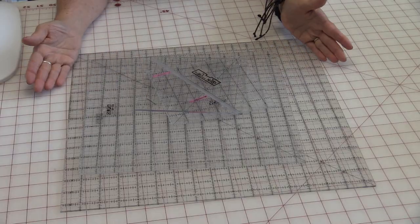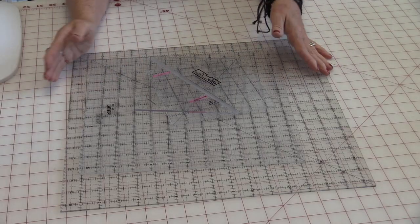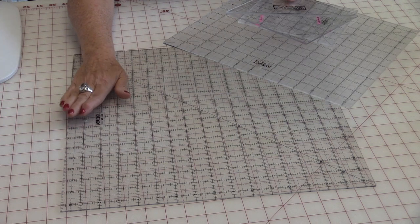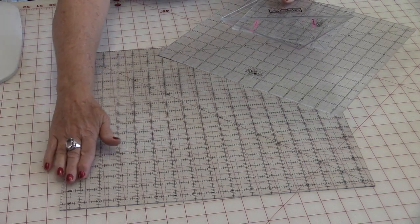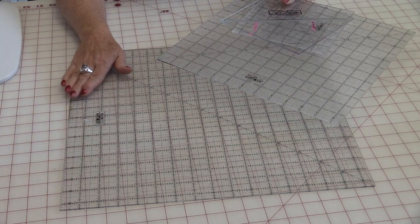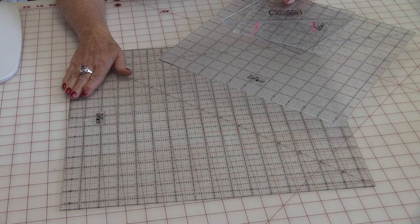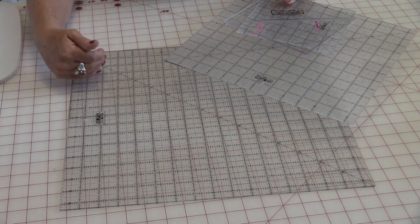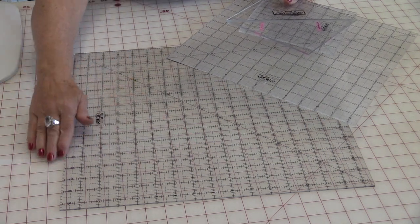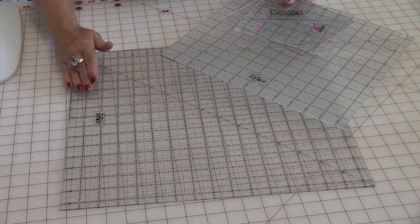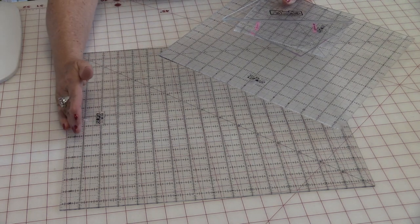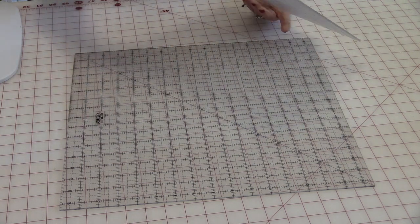Let me start with my square rulers. I like to have a really big square ruler. Sixteen-and-a-half inches is my favorite size. I can go from small all the way to large. This is also great for when you're wanting to square up the corners of quilts.